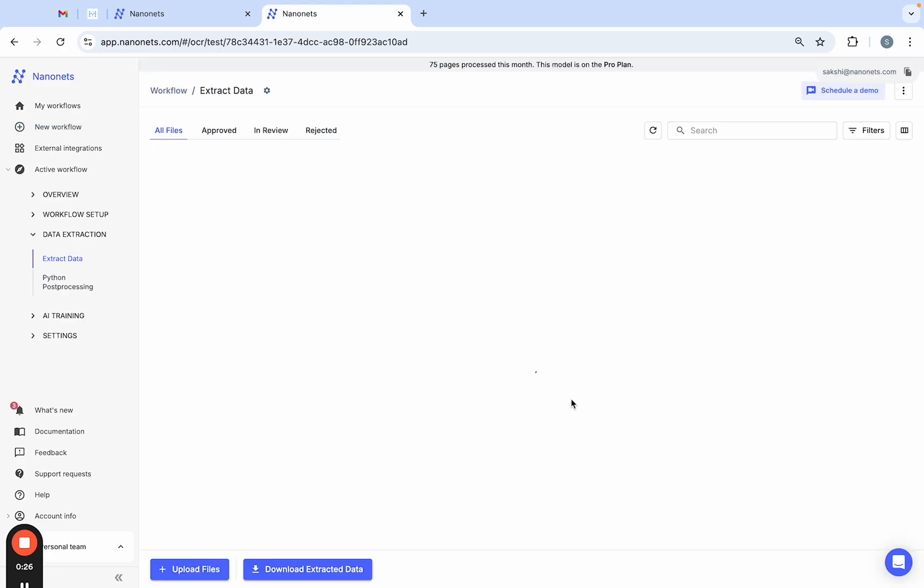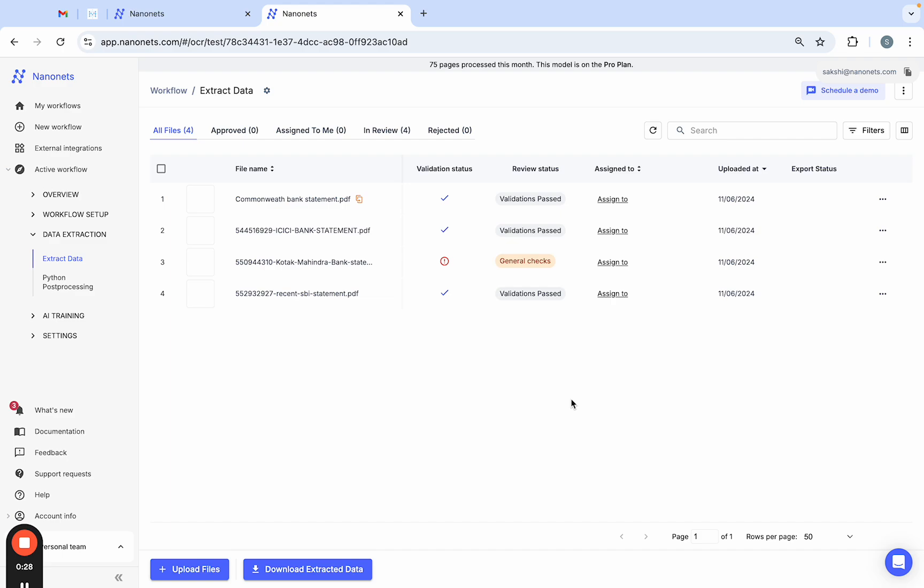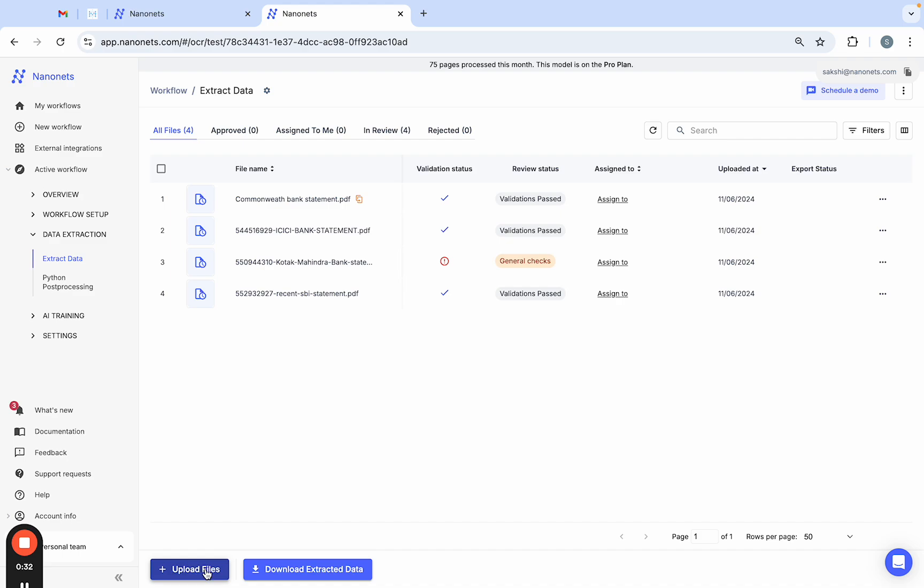This is a pre-built model designed specifically to extract important fields from bank statements. Now let's upload a bank statement. You can also import multiple bank statements directly from your email inbox, Google Drive, and Dropbox.